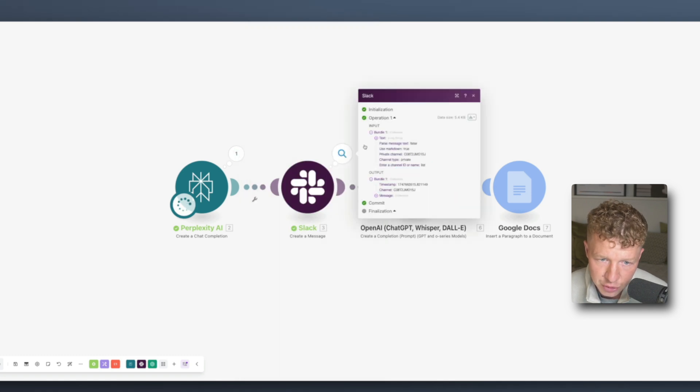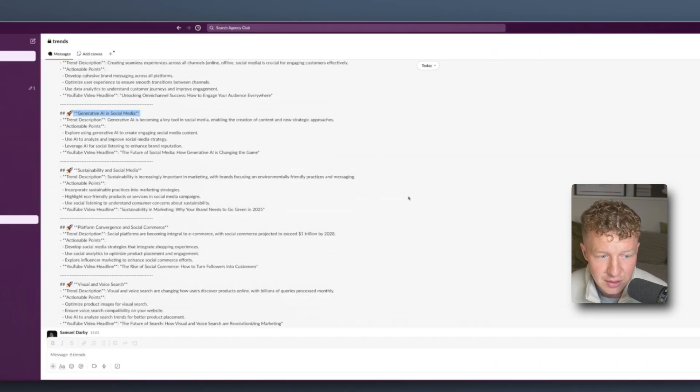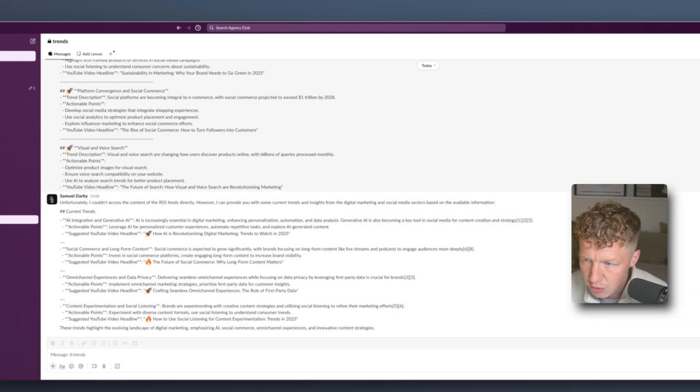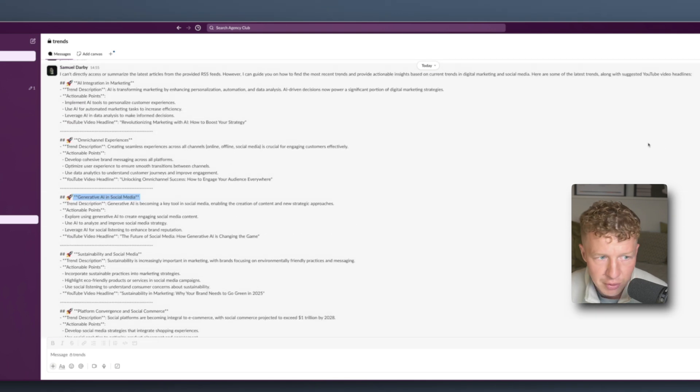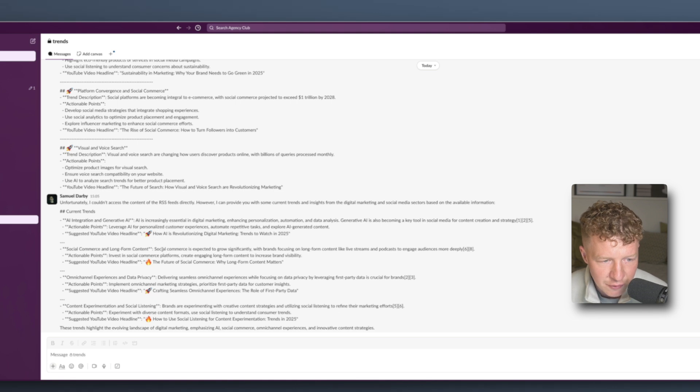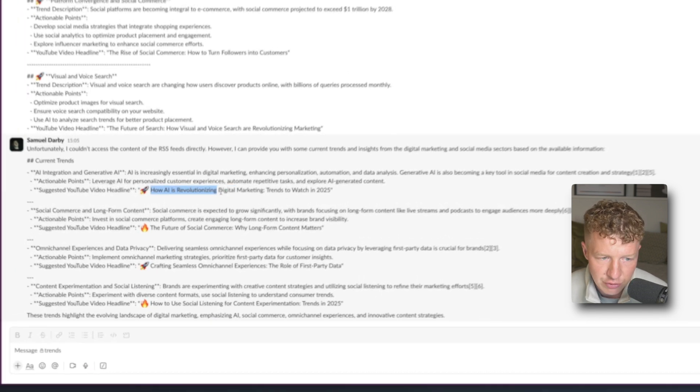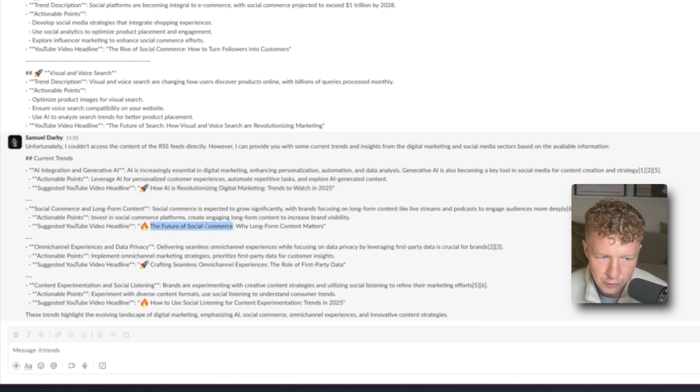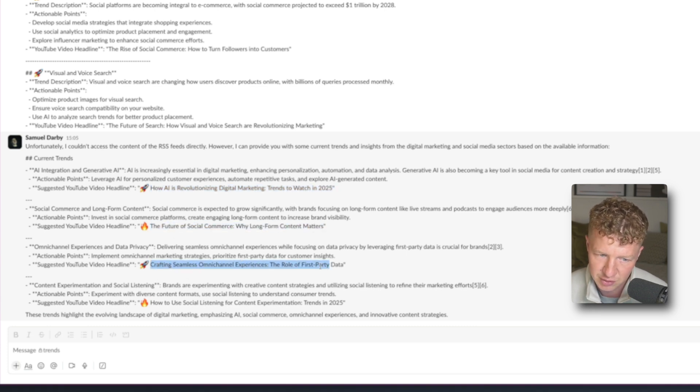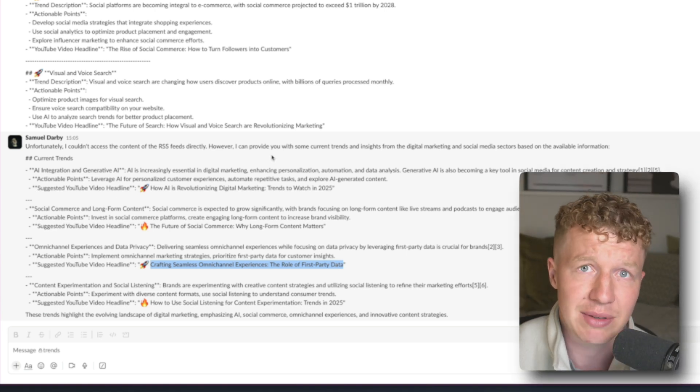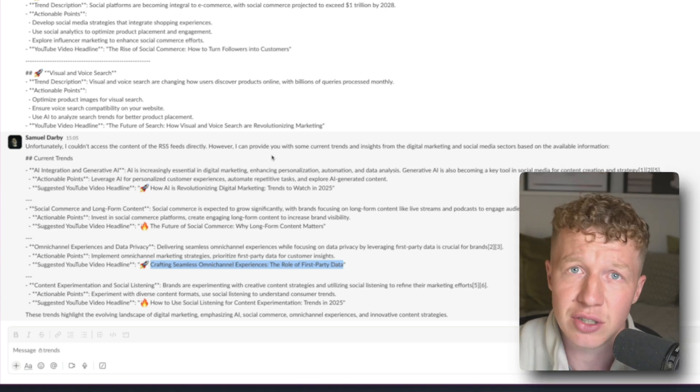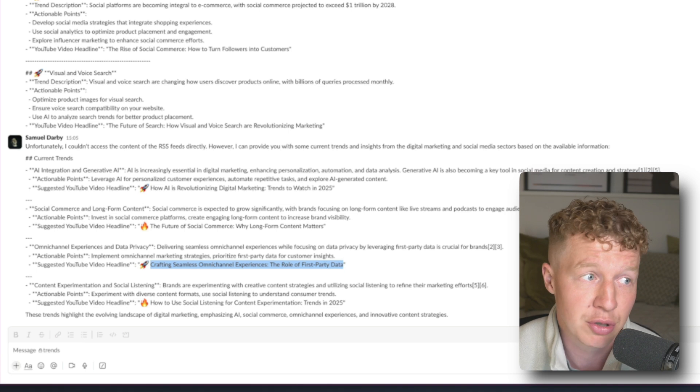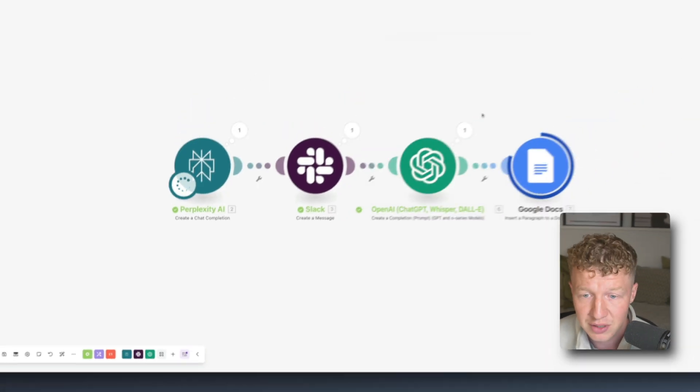If we go to the Slack module we can actually just go into Slack and see if it sent me the message, which it has down here. And it's come through at 55. This one's come through at 305. Yep, that's the right message. So it's found a bunch of trends and it sent me those in a message. How AI is revolutionizing digital marketing trends to watch in 2025, the future of social commerce, why long form content matters, crafting seamless omnichannel experiences, the role of first party data. What we kind of want OpenAI to do is to go and actually individually research those trends and then produce me a script or a newsletter that I can then use in my content.